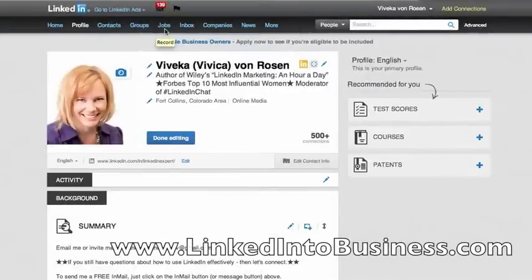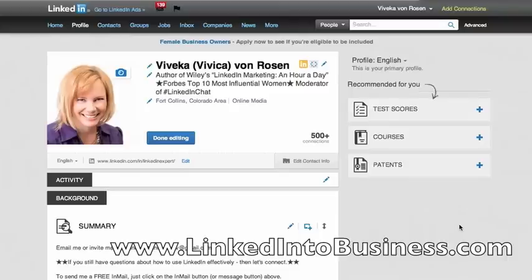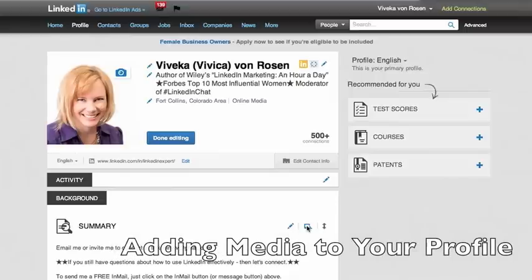Hi, this is Vivica Von Rosen and I am so excited to show you some things about the new profile. I think most excited about the ability to add media content to your summary section and to some of the other areas on LinkedIn. So let me show you how to do that really quickly.